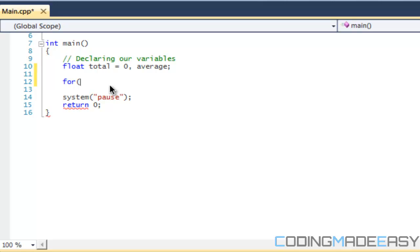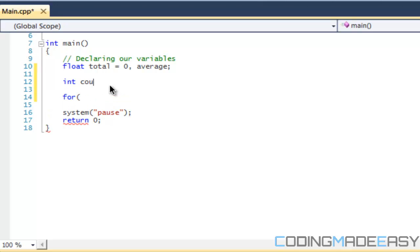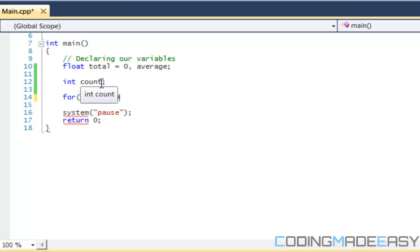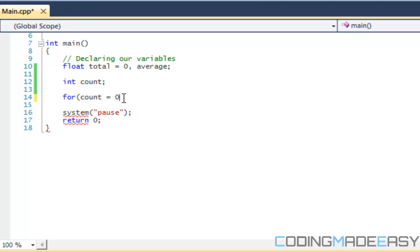So for most users that use a for loop, what they will do is define a variable within the for loop because they normally only need a temporary variable. If you don't need a temporary variable, like you want to still use it after, then you can declare it like this and say int count, and then you could say count equals zero and then et cetera. So we're going to do it the first way and then we're going to do it the second way after.